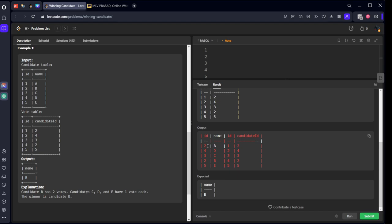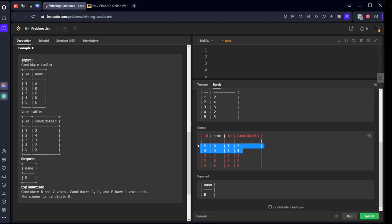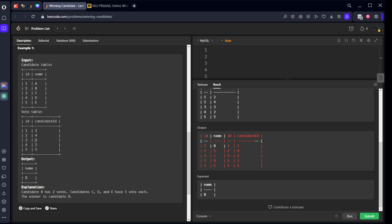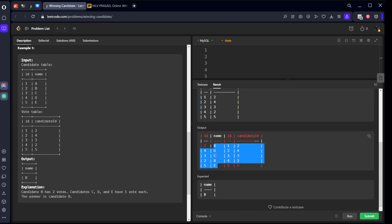Here you can see A has no connection so it is not showing. For B you see 2 and 4. Similarly for 3, C there is 3. For D where is 4? Here, 4 to 2. For E, 5 to 5 is there. Now we got it. If you see, we need to group by this name. For B how many votes are there? Two rows. D one row, C one row, E one row.